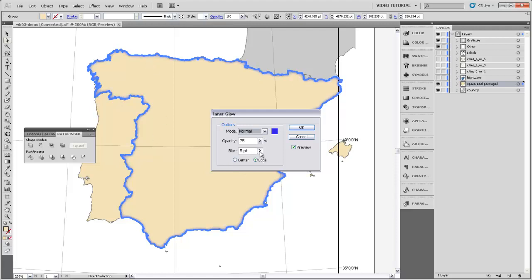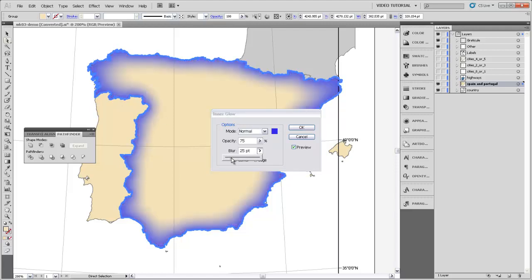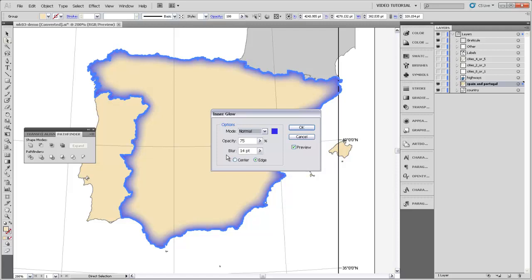If we want to make that a little bit thicker, then we could change the blur so that it's a little bit larger. We don't want to go too large here, so maybe a blur of 12 or 14 points. Let's make that 12 points. You want to make sure that that glow is around the edges rather than the center.